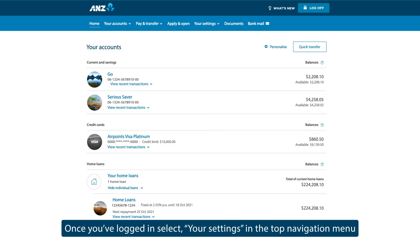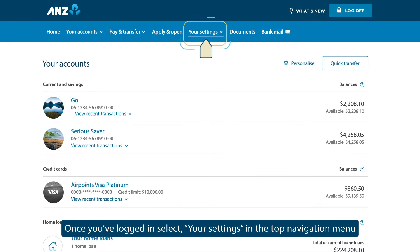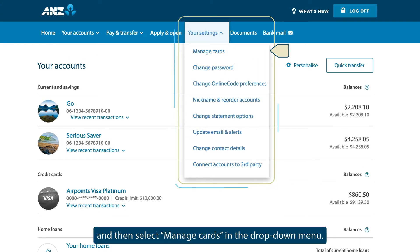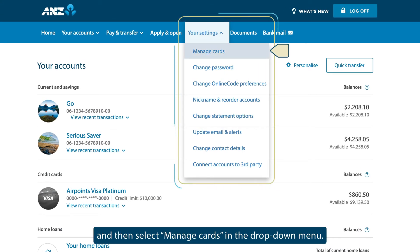Once you've logged in, select Your Settings in the top navigation menu, and then select Manage Cards in the drop-down menu.